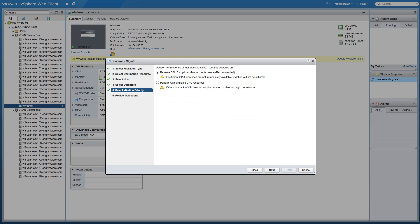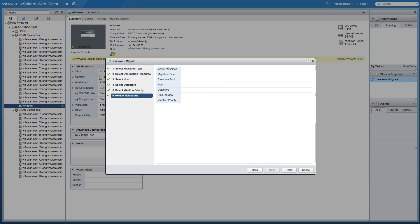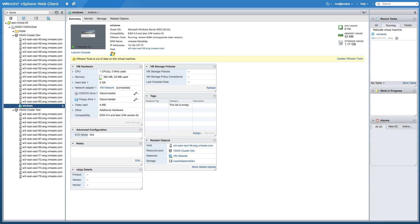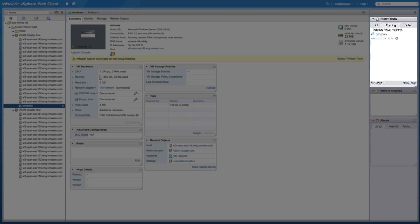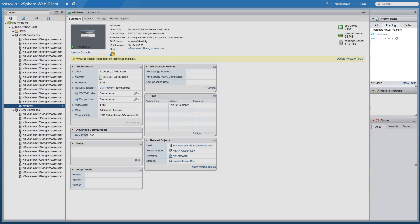Set the migration priority to reserve CPU for optimal vMotion performance. Review the settings and click Finish. Observe the migration progress on the Recent Tasks column.